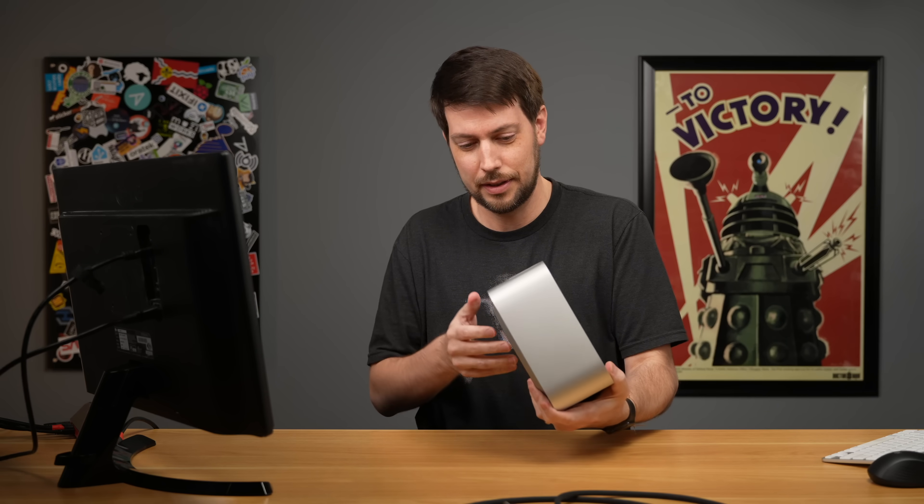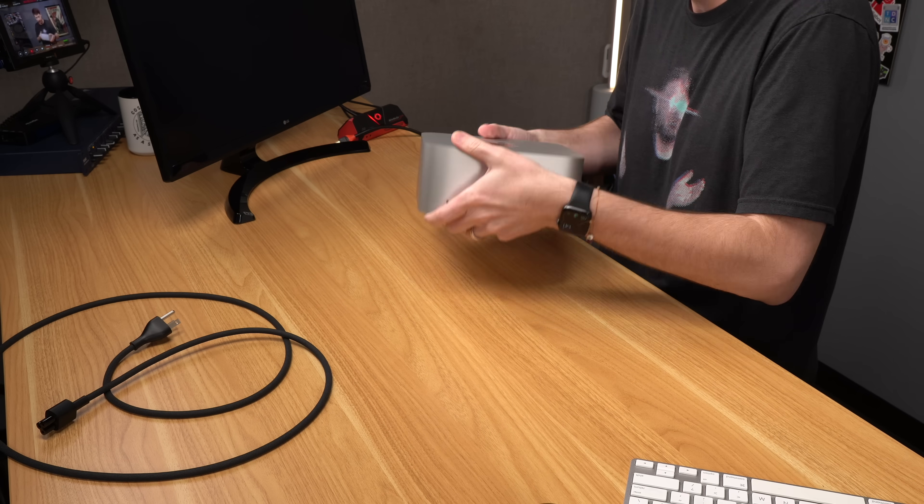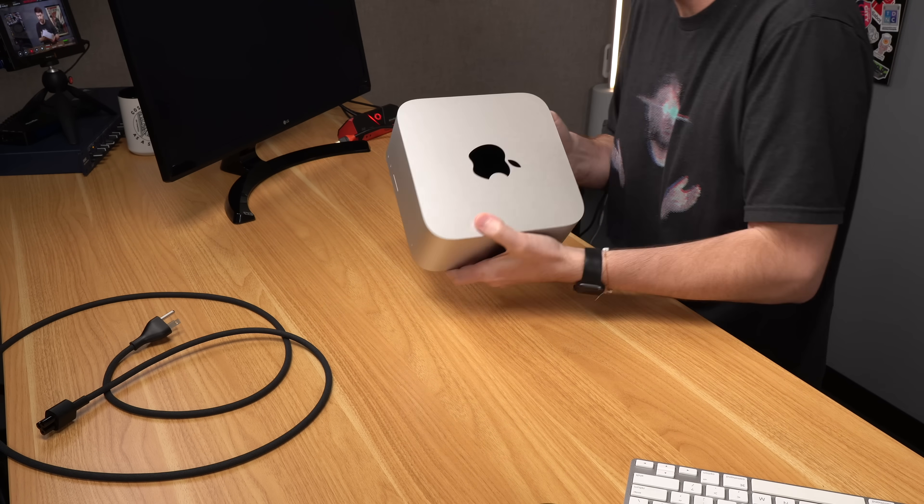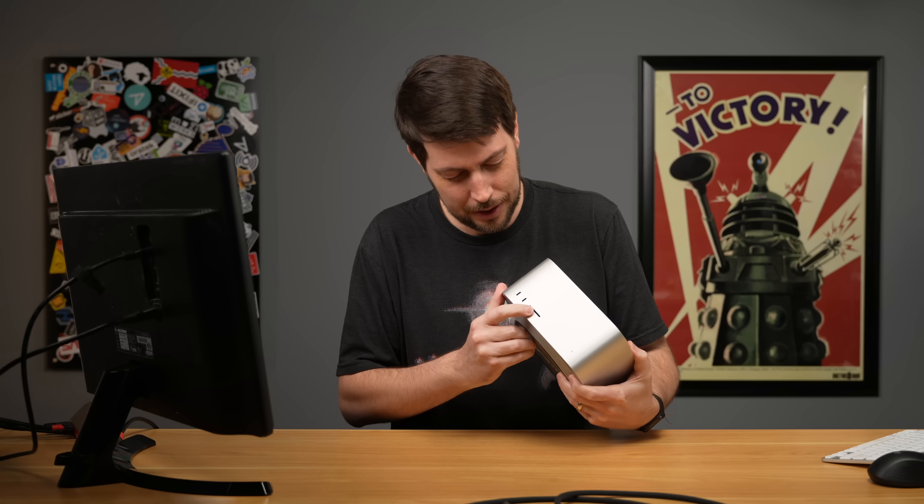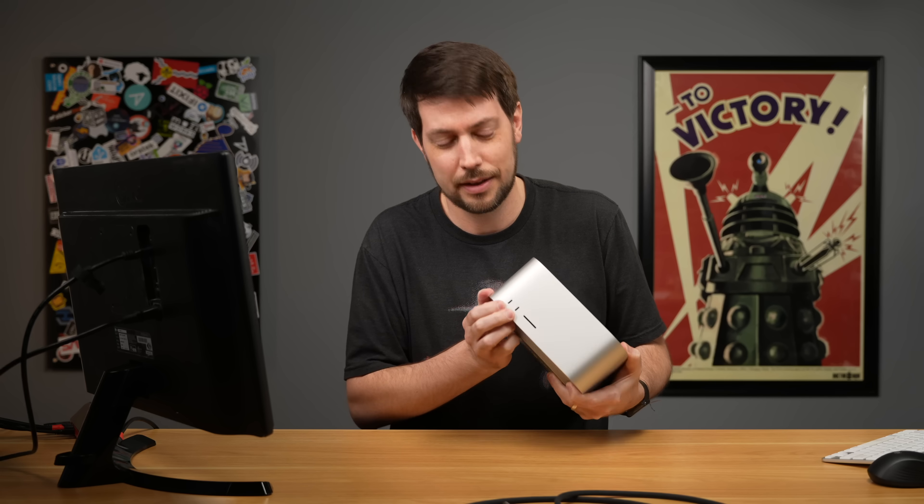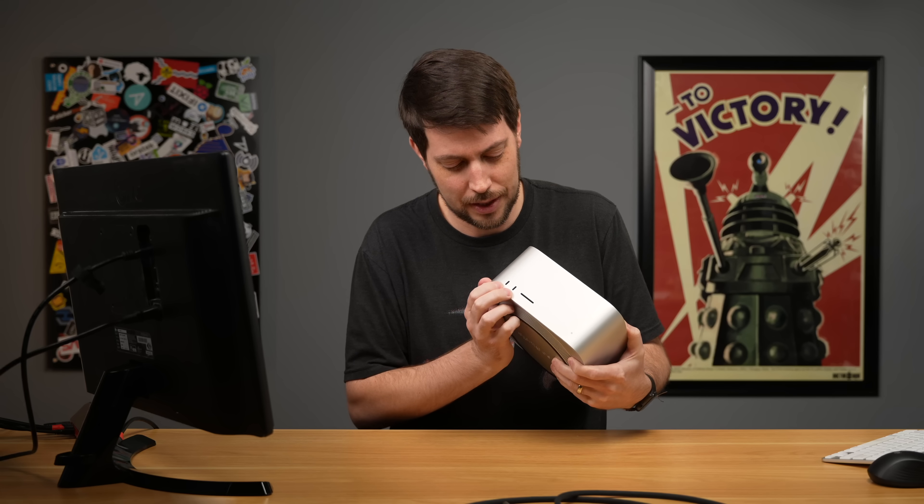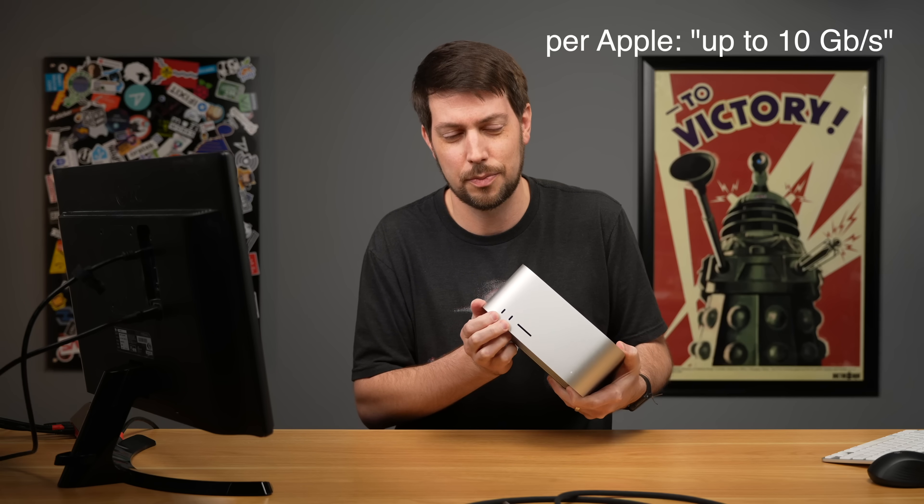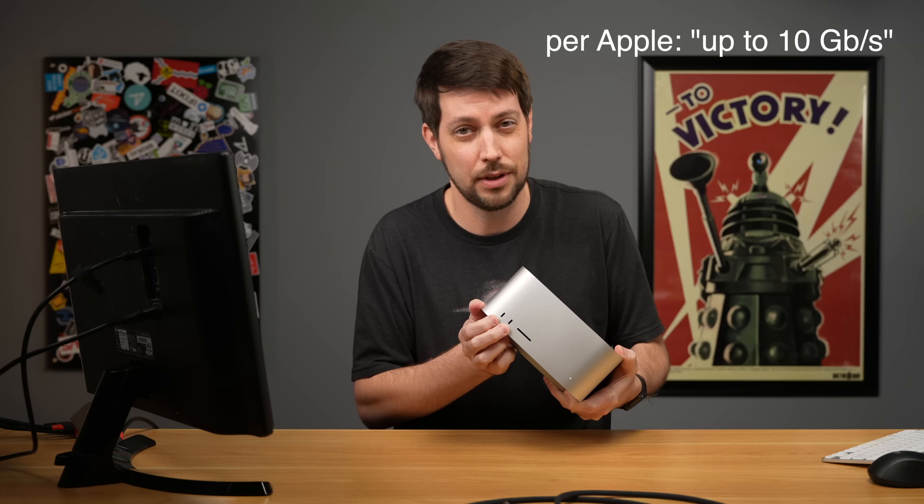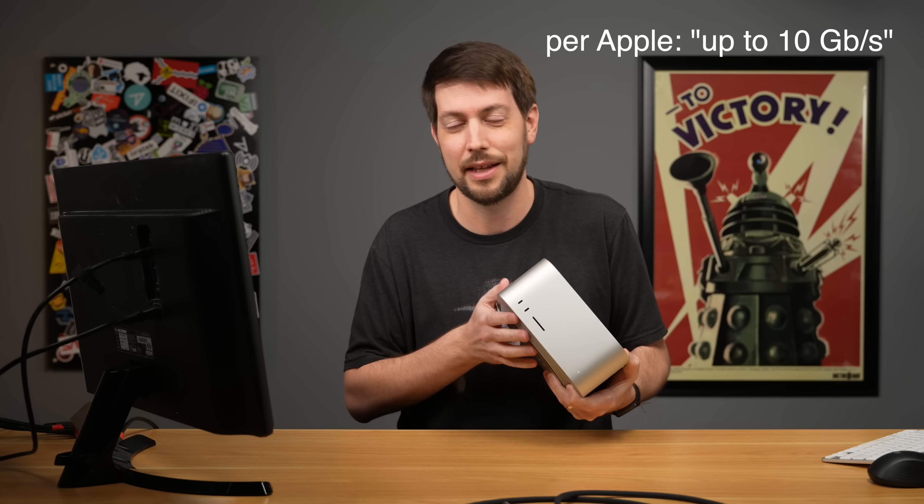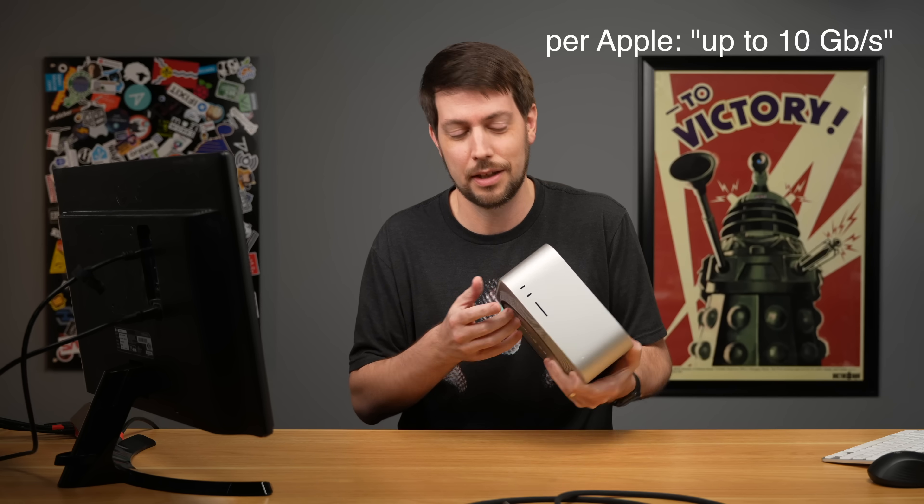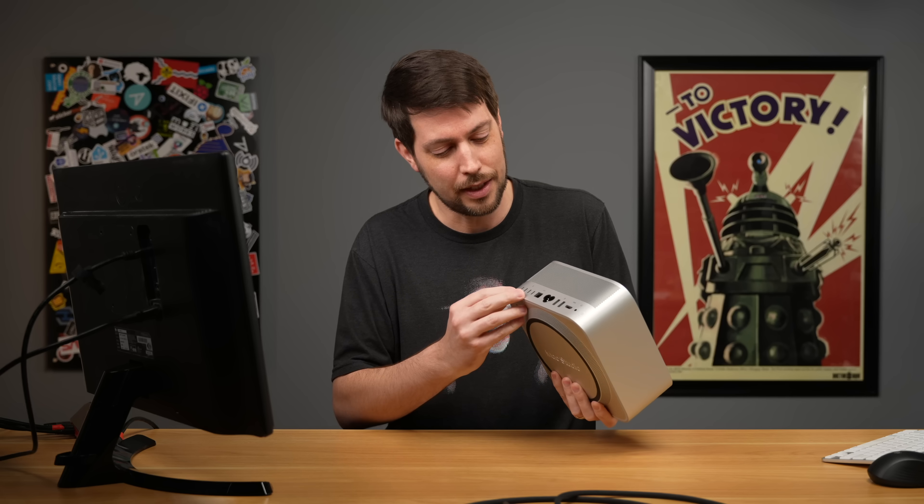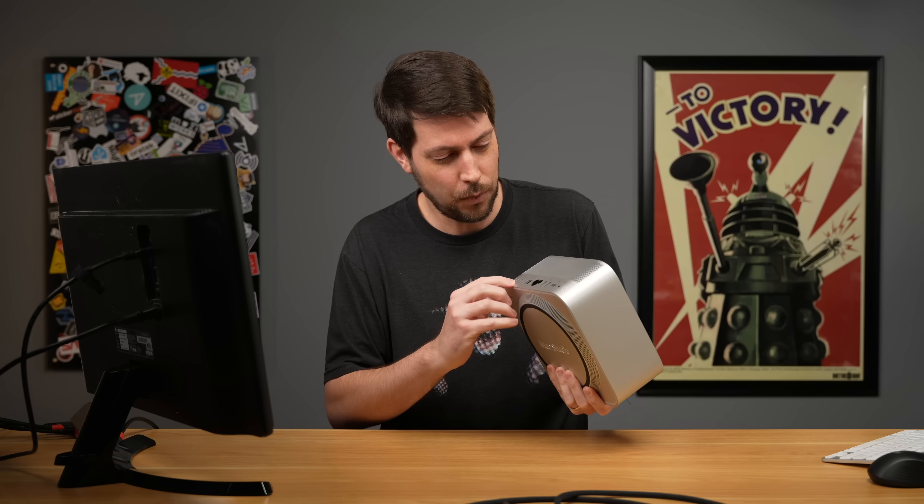It looks literally identical to my old M1 Max Mac Studio. It has SD card slot, two I think USB-C ports, I don't know if they're USB 3.2 Gen 2 or what. I think they just do 10 gigabits.